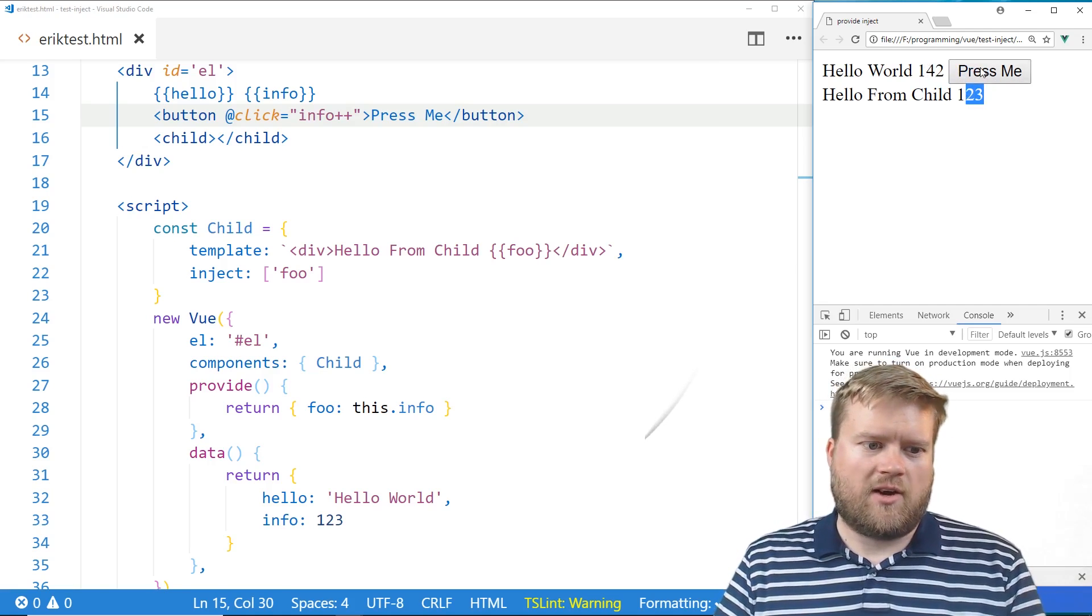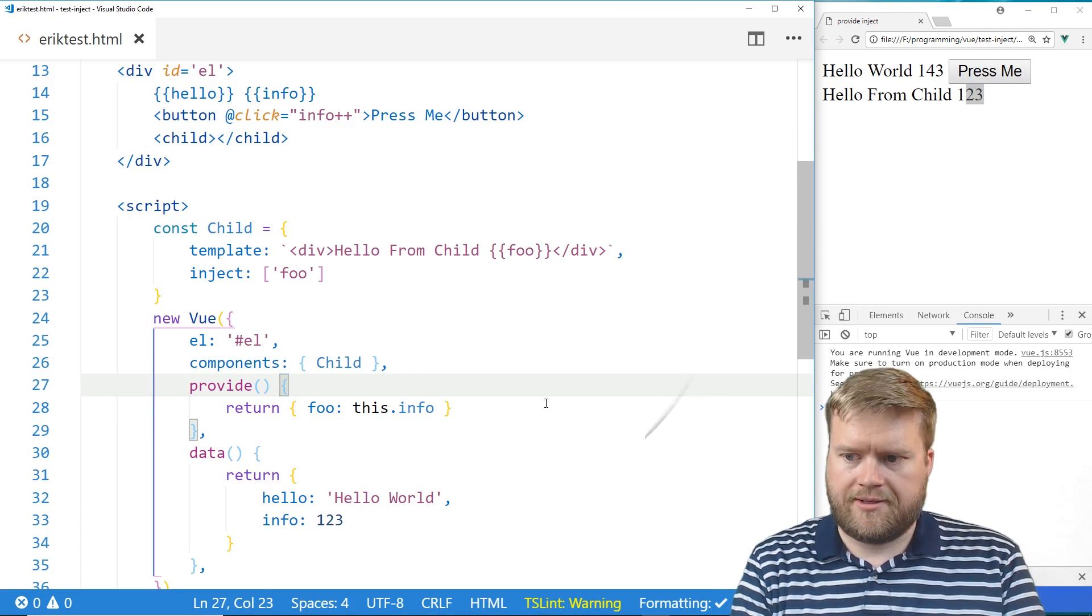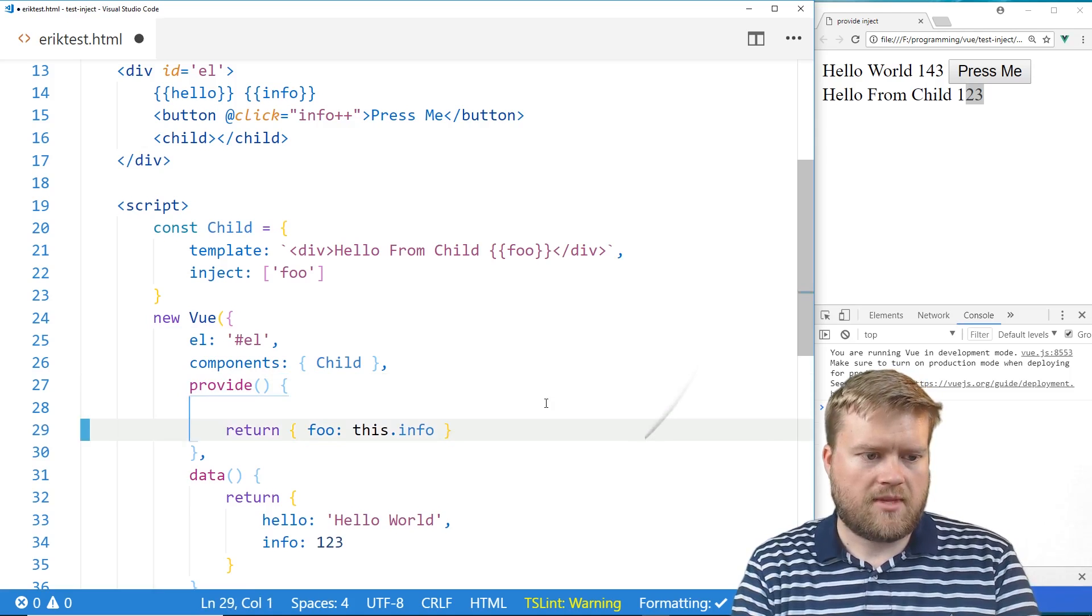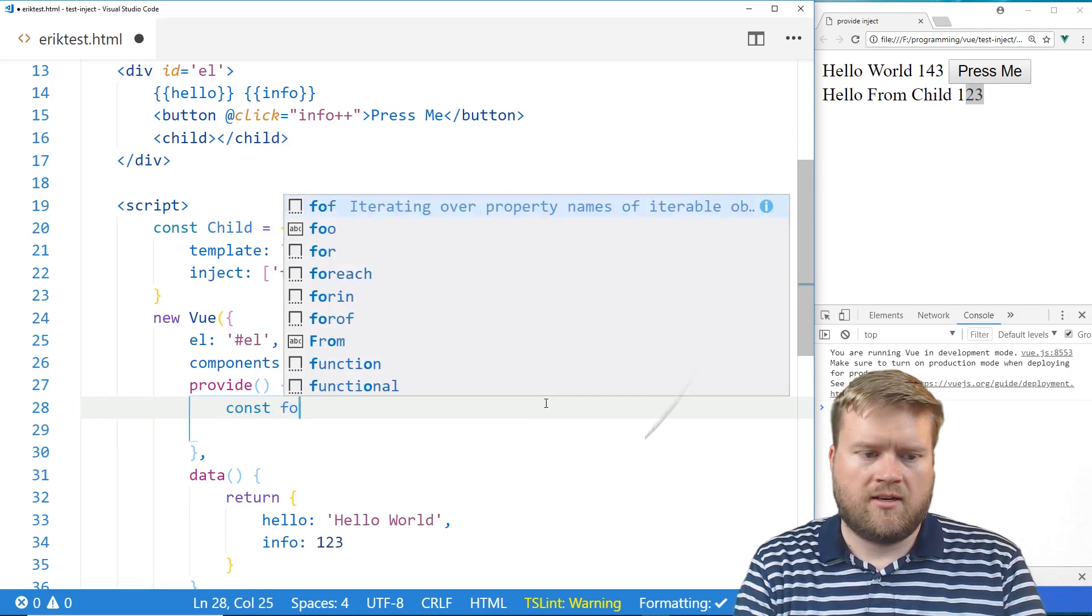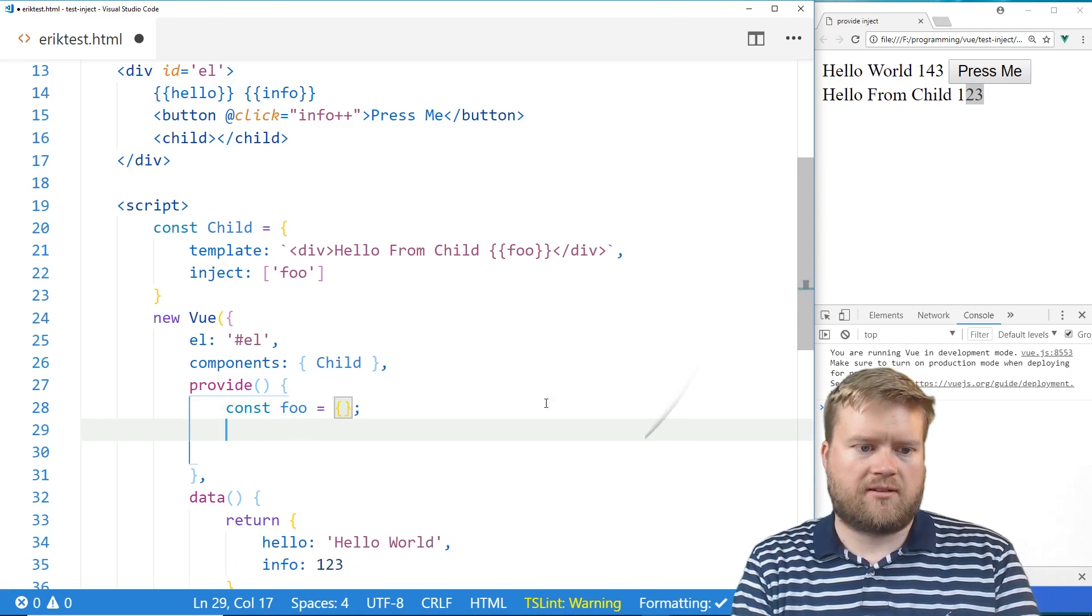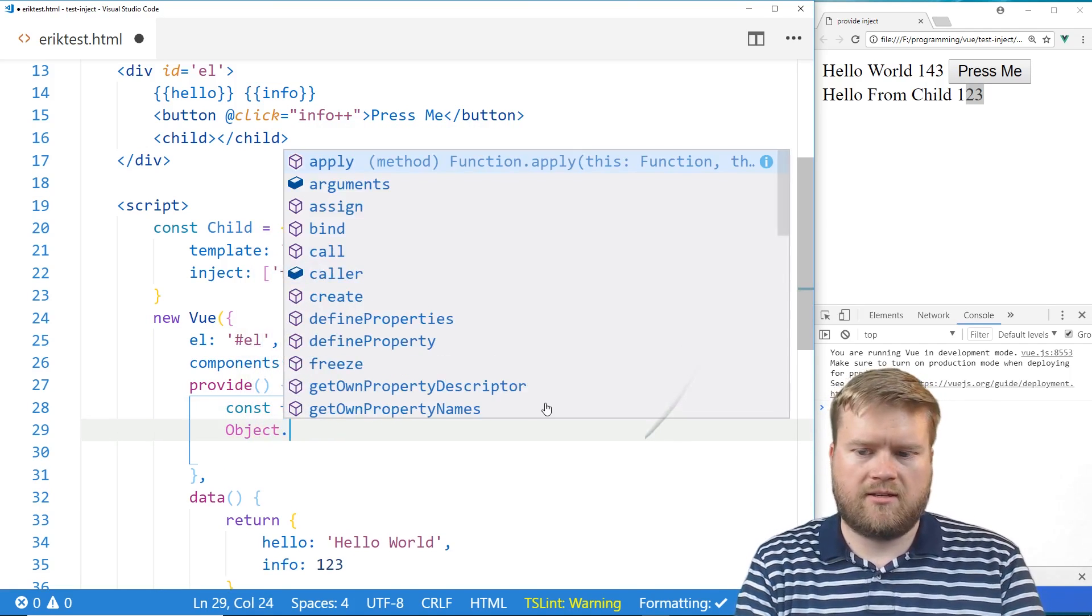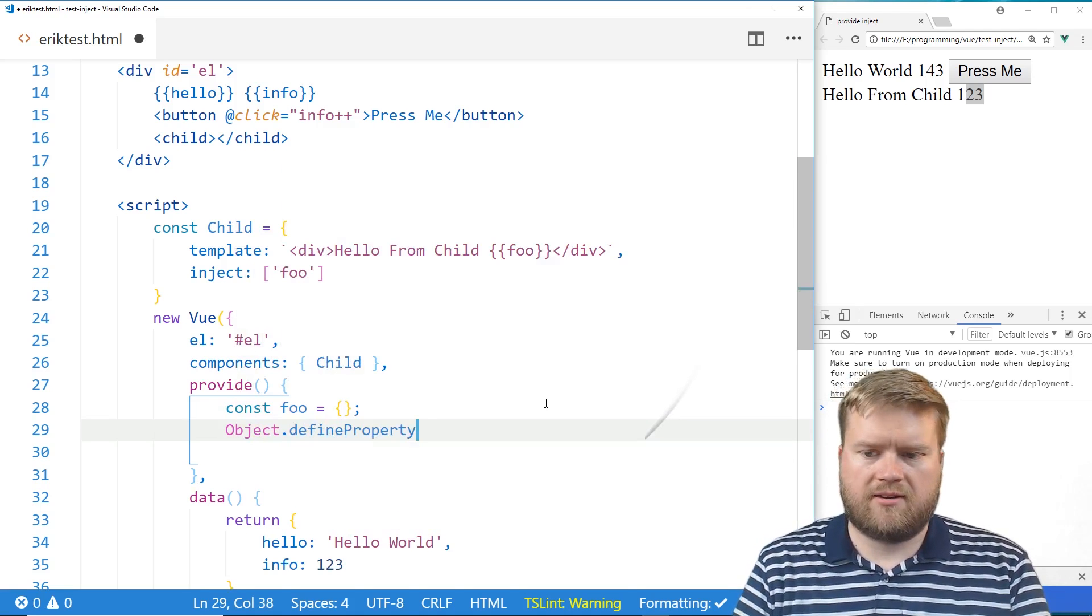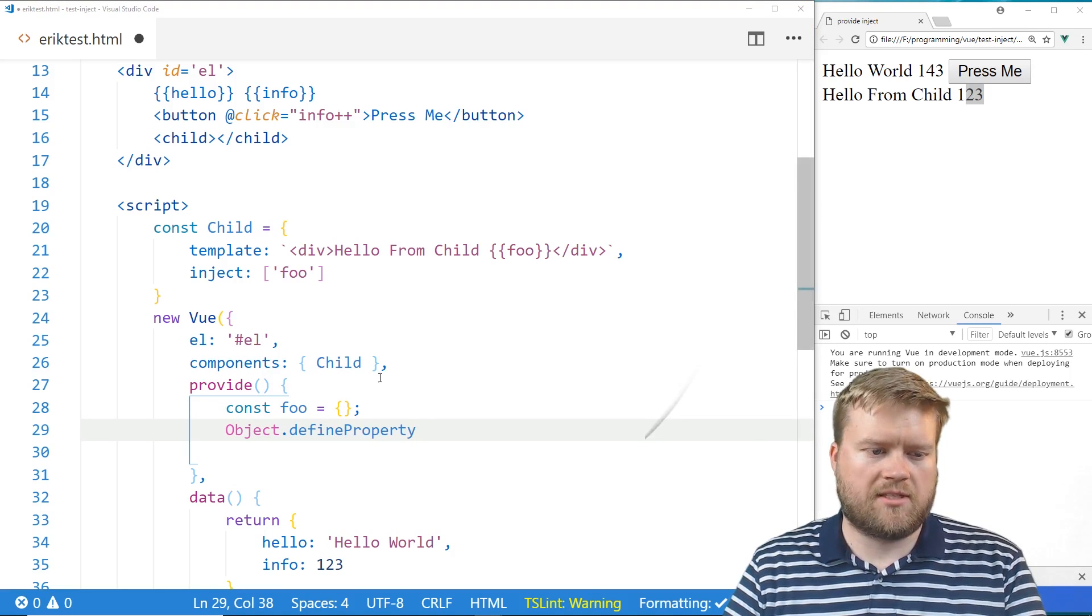So how do we make this more reactive? So let's take a look here. So what we could do, I'm going to delete this. I'm going to do a const. I'm going to create foo. And I'm going to have it just be an empty object like that. And then we're going to create Object.defineProperty. So if you guys aren't familiar with that, you can look at the MDN documents. But it's a way we can create an object with its own properties.